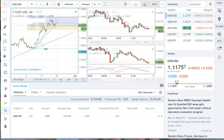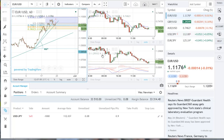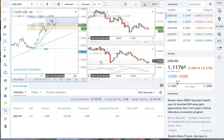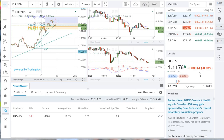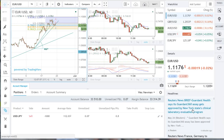As you can see, there are three main sections to this platform. The charts are at the top, your account information is at the bottom, and your watch list and news is on the right-hand side.